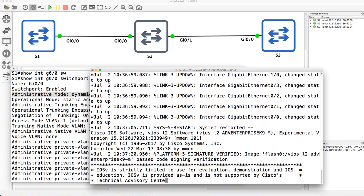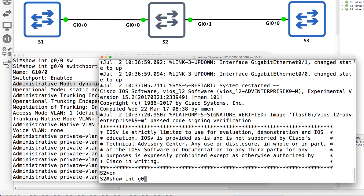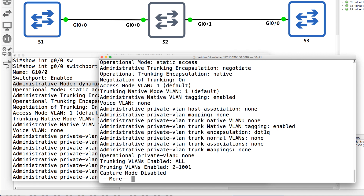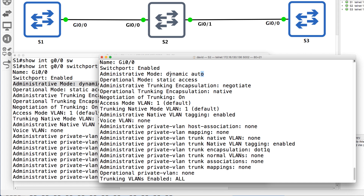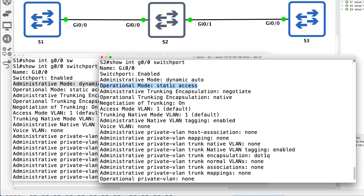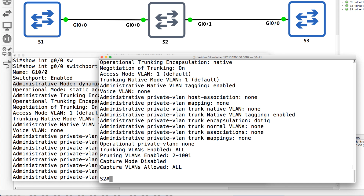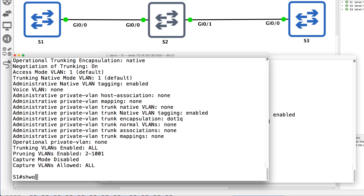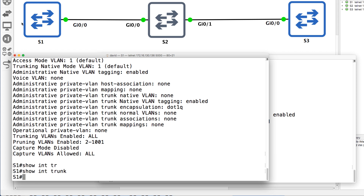Here's switch two — show interface gigabit zero zero switch port. Notice dynamic auto is the administrative mode, and operational mode is static access. So they're both configured to use dynamic auto, meaning neither of them initiates a connection to the other side. They're both passively waiting for the other side to initiate trunking. Trunking is not formed — no trunk between switch one and switch two. Show interface trunk confirms no trunk is formed on switch one.